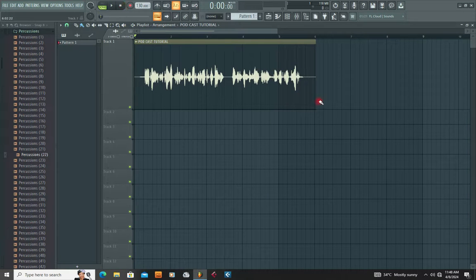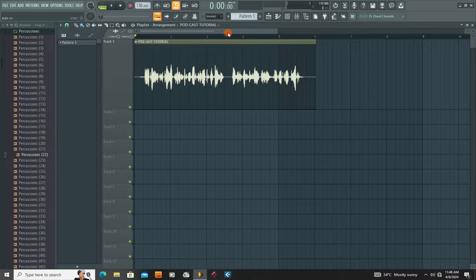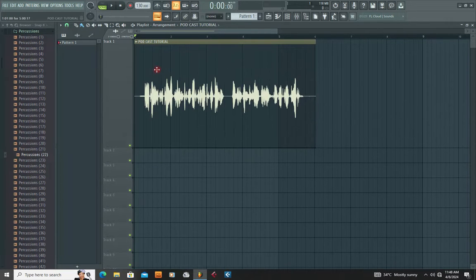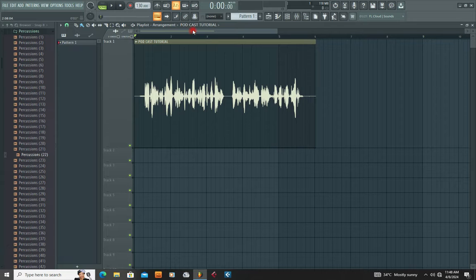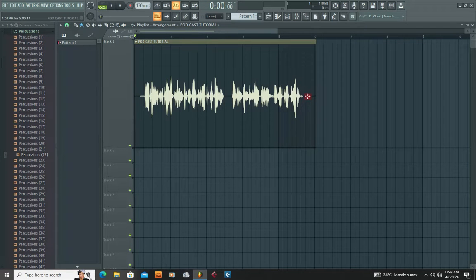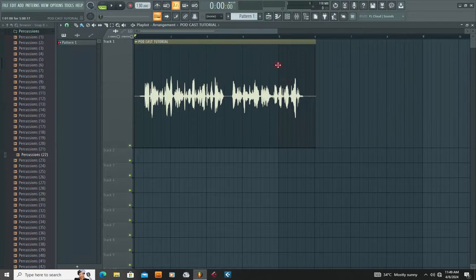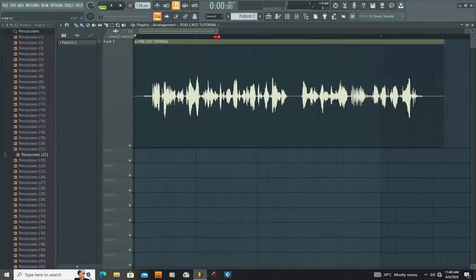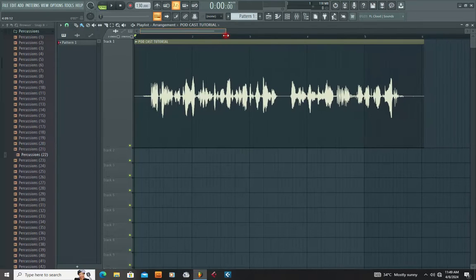Assume this is your podcast vocal. The first thing you're going to do is make sure you check for noise. Podcasts can be recorded in different environments, and if you consider that your environment has noise, you're going to notice some slight noise on this podcast. So if there's noise on your podcast, the first thing for you to do is to remove it.